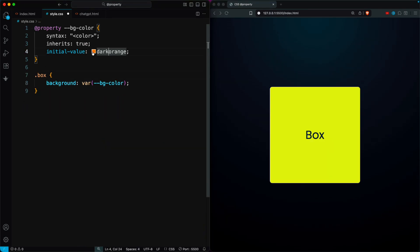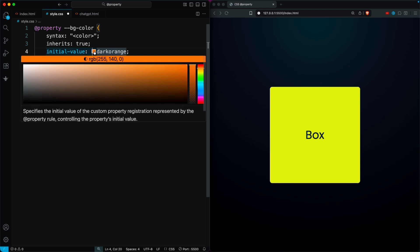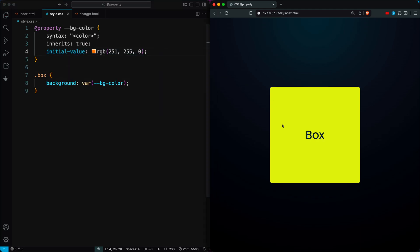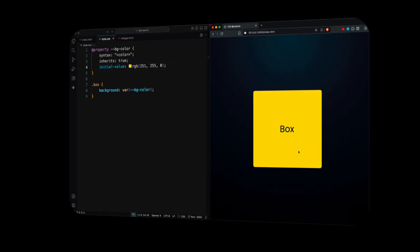Now you can change the initial value and the element will accept the new value. You can also use the RGBA color format and it will work perfectly without any errors.